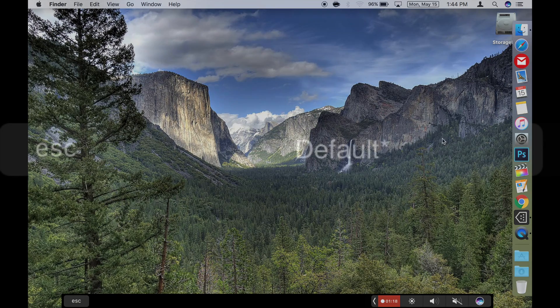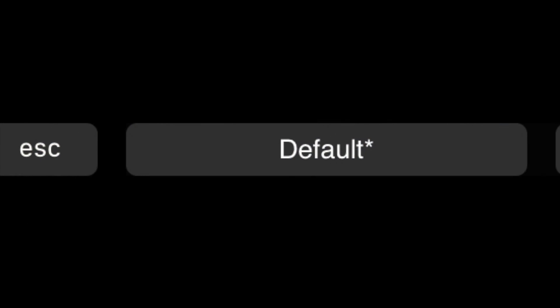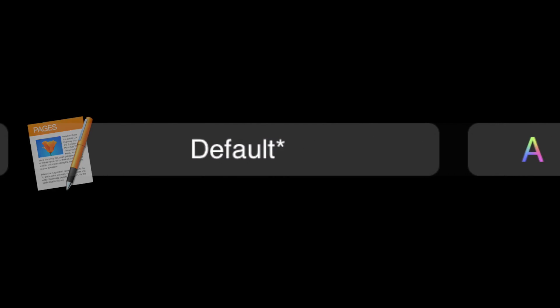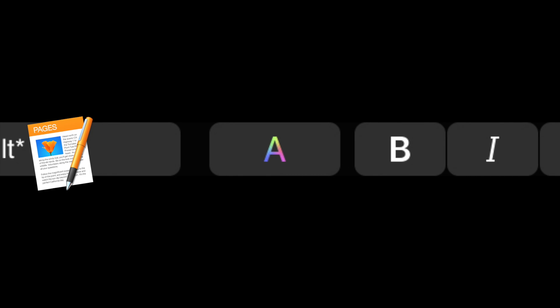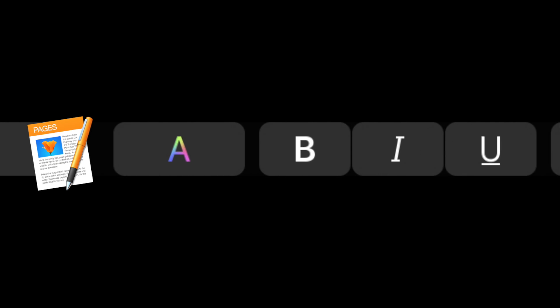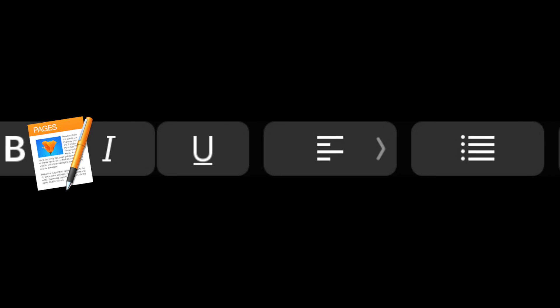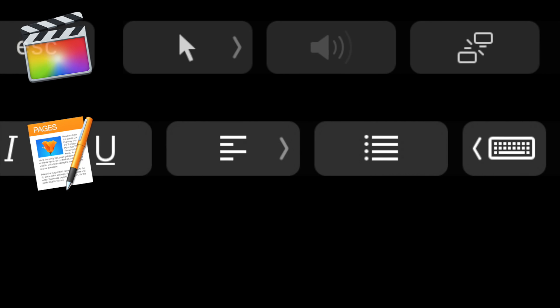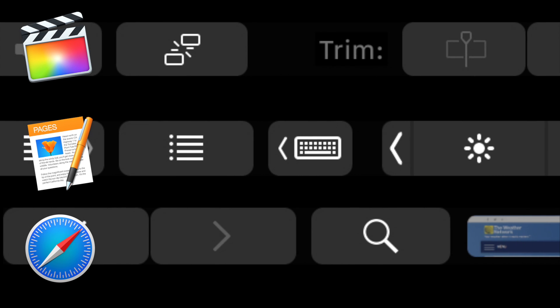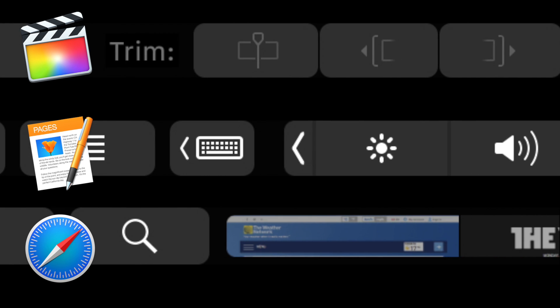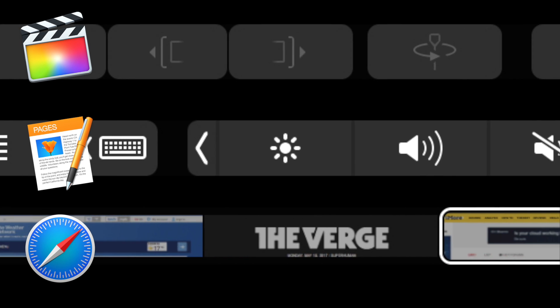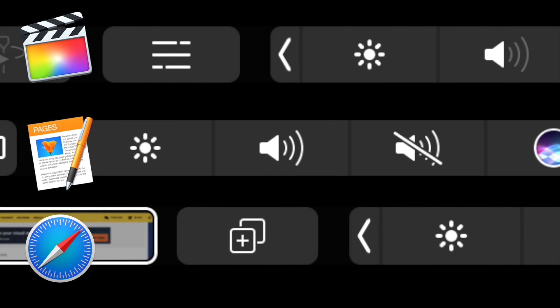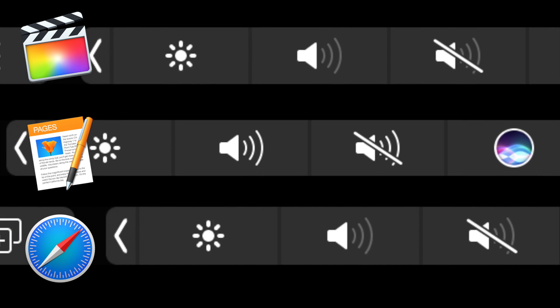I found in my general testing that it's pretty handy in pages when I'm writing. I turn off the auto predict and just leave it as a formatting bar. It also looks useful in Final Cut Pro and Safari. But like I said before, everyone's mileage will vary depending on what apps you use on your Mac on a regular basis.